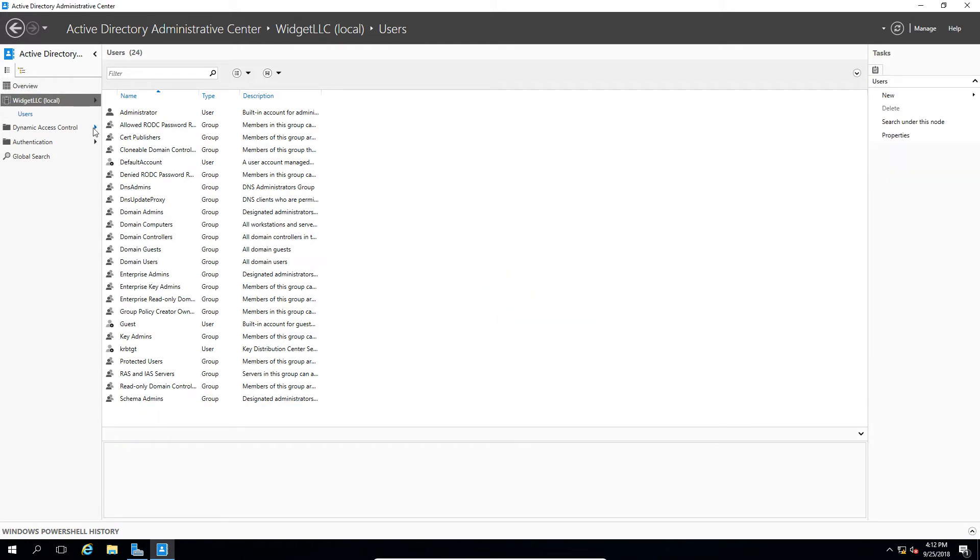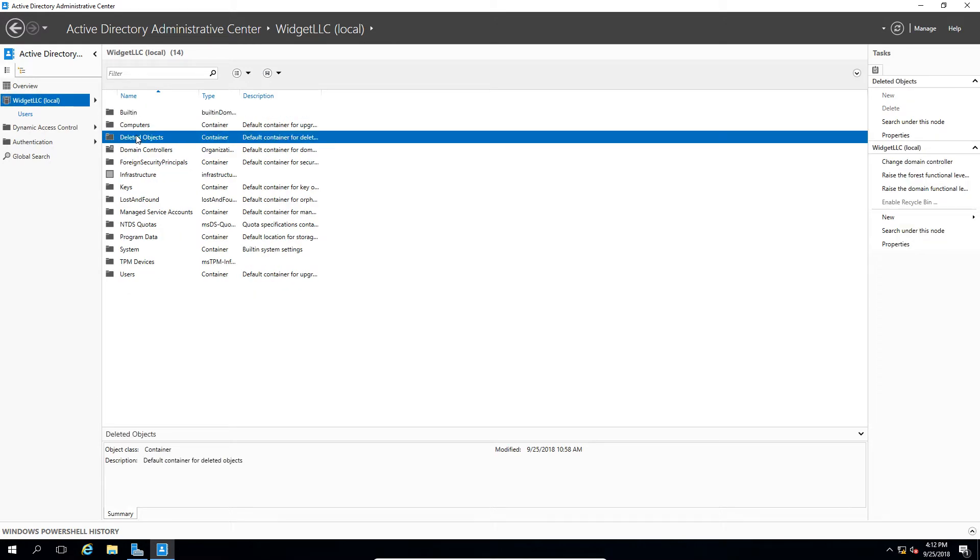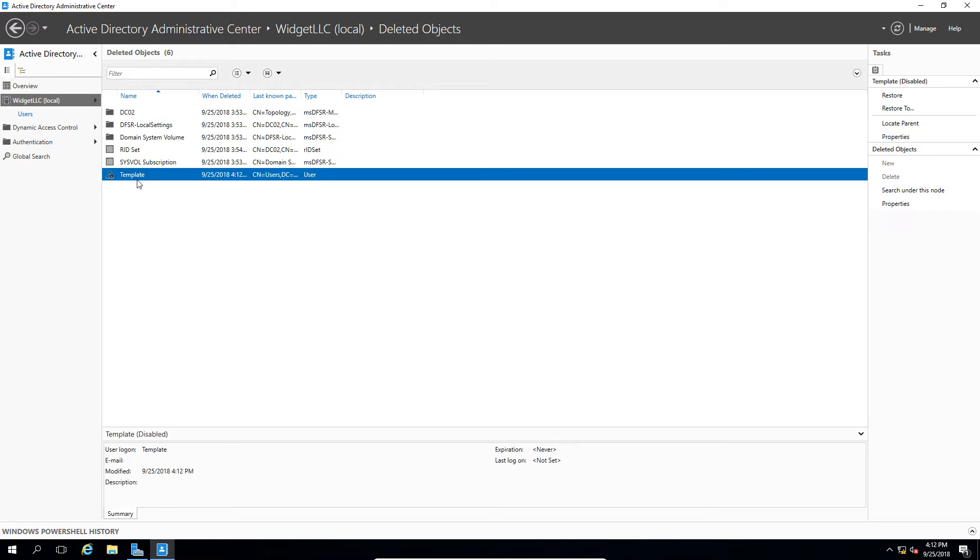Now we'll go back to our domain, and we'll double click on Deleted Objects. And there is our template user.